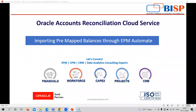Hi everyone, my name is Sonal Sharma and I am working as a functional consultant with BISB Solutions. In today's video, in the series of ARCS application, we are going to learn how to import pre-mapped balances through EPM Automate.